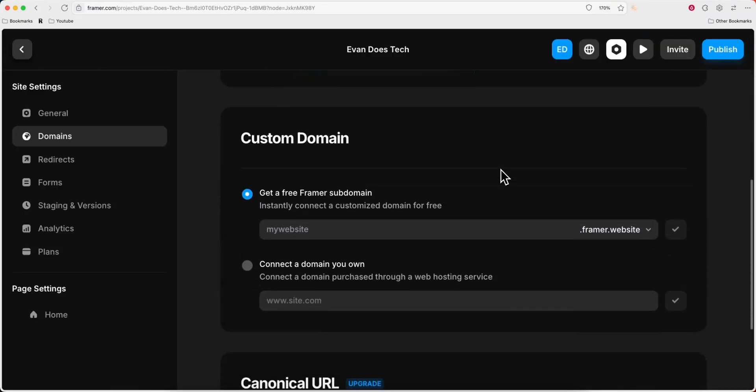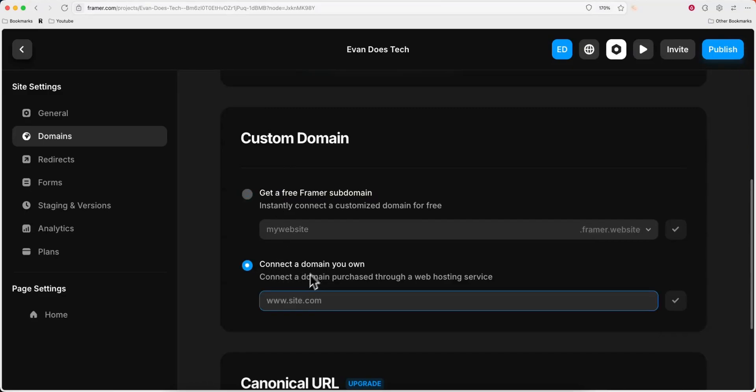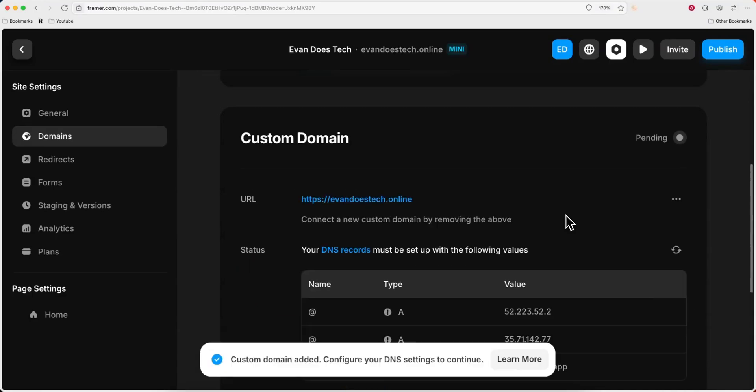Next you want to scroll down to where you see custom domain and here we want to select connect a domain you own. From here we're going to enter in our domain name. So mine is evandostech.online, and then click on the check mark box.